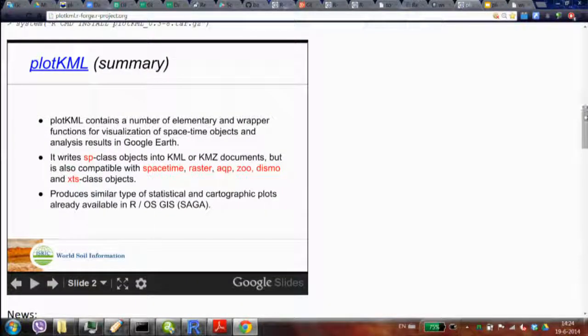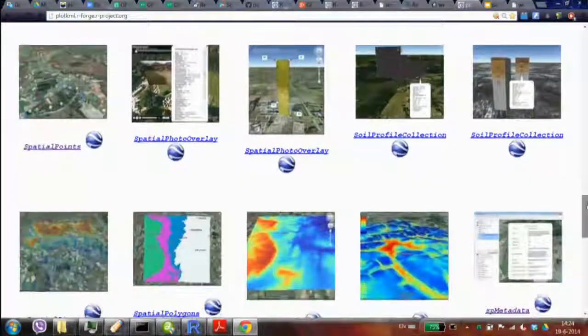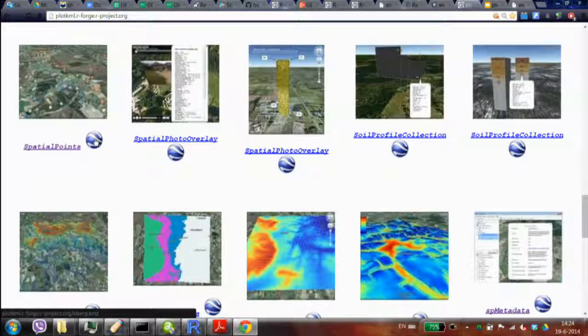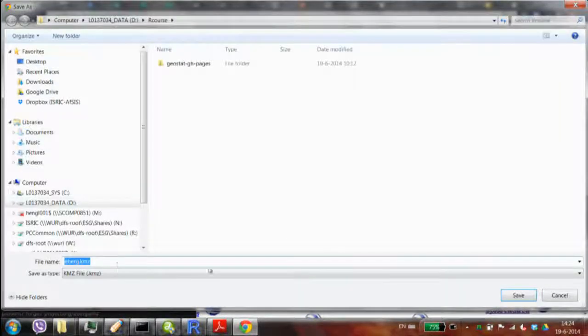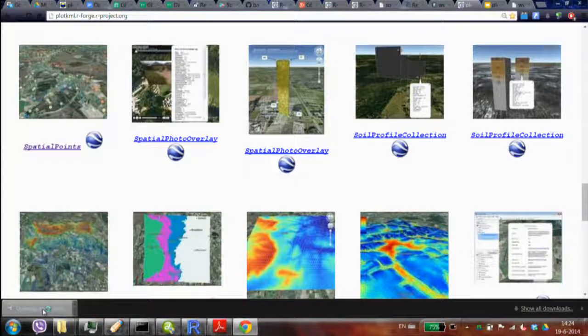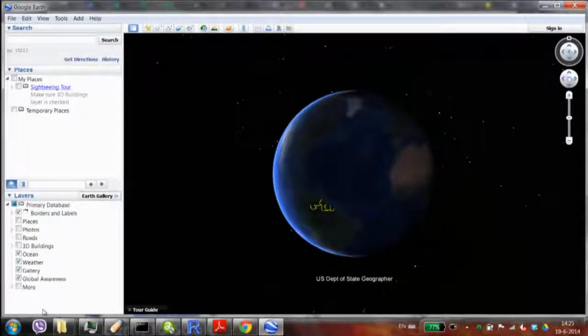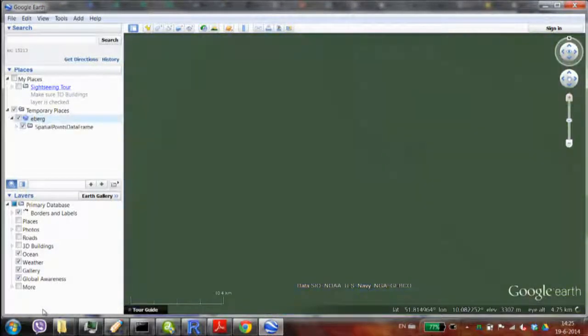On the plotKML home page you can see the gallery. I'm looking at one example — I'll open that file. Here's one example of a view. You open the KML file, look at the visualization type, decide if that's what you want, and then go look at the code. That's how most people start using plotKML.